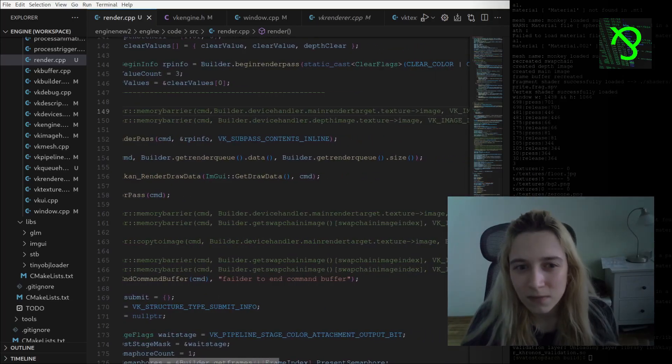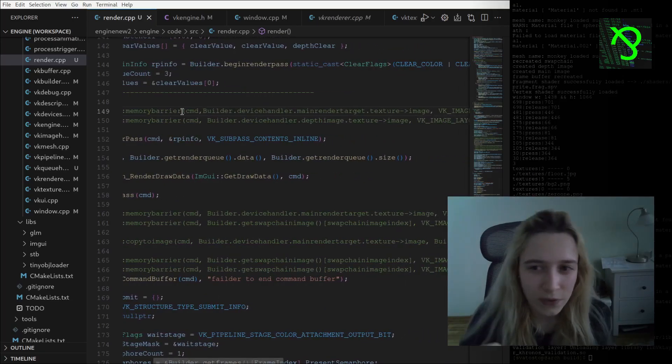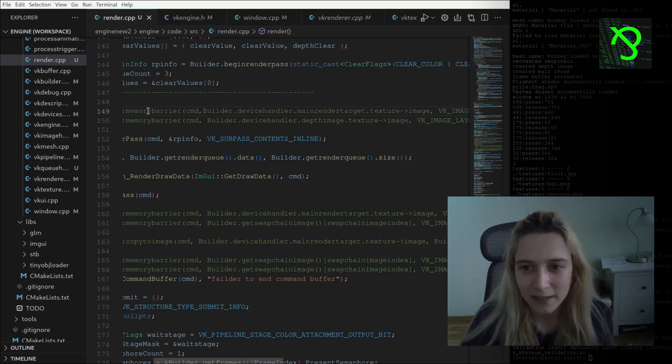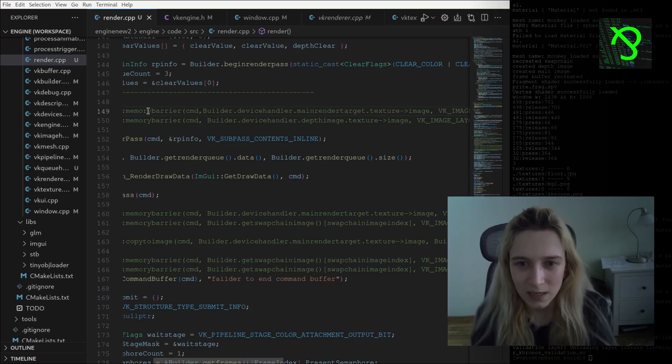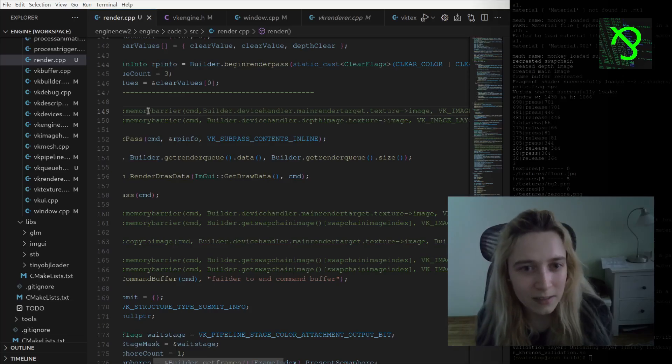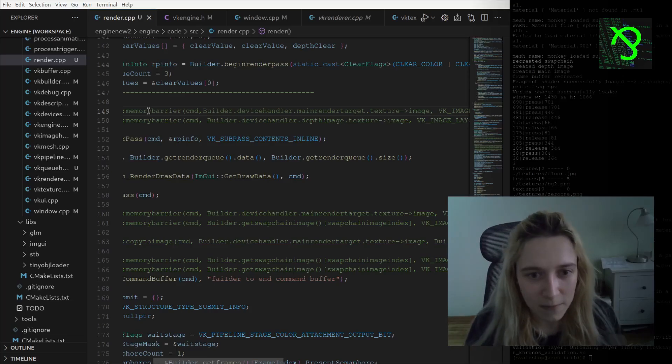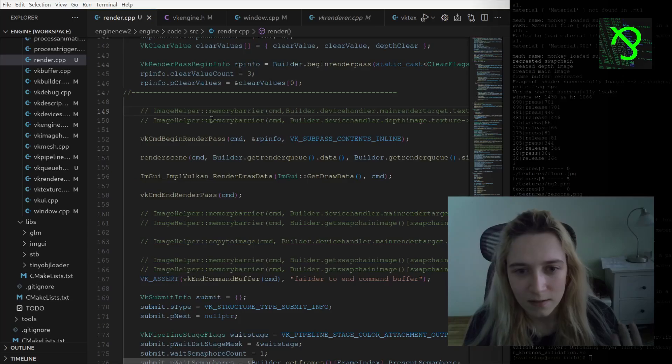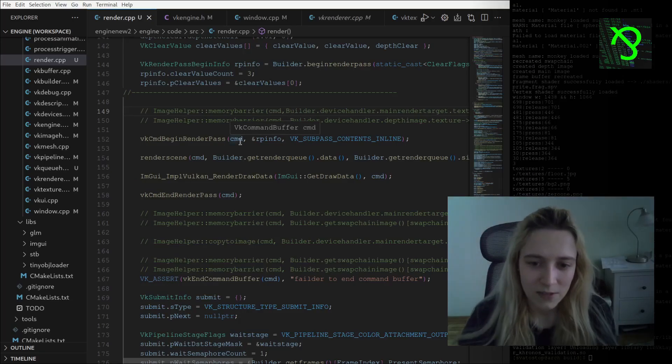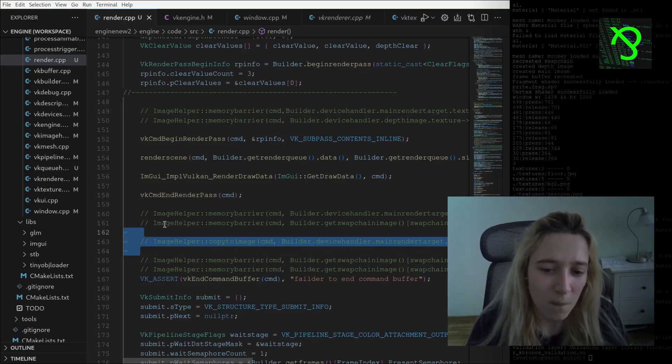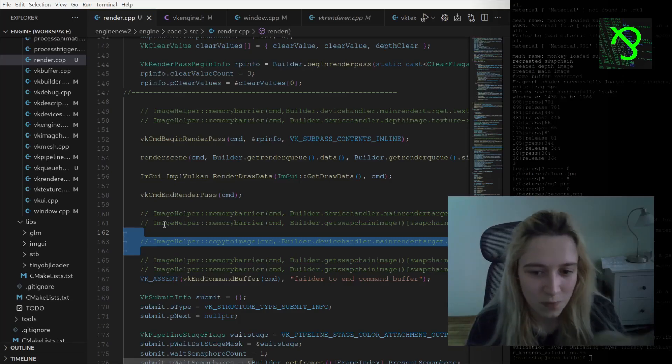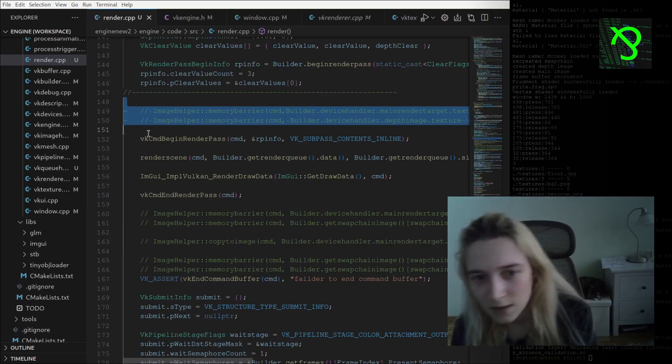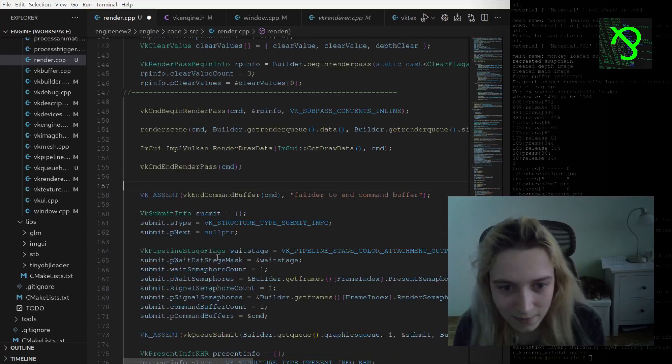If I would try, I would do it in this way: I would do a barrier for a render target, a barrier for depth image, then I will start render pass, and then I will also somehow call copy from color attachment to swap chain attachment. But I am not doing this, so I can delete it.